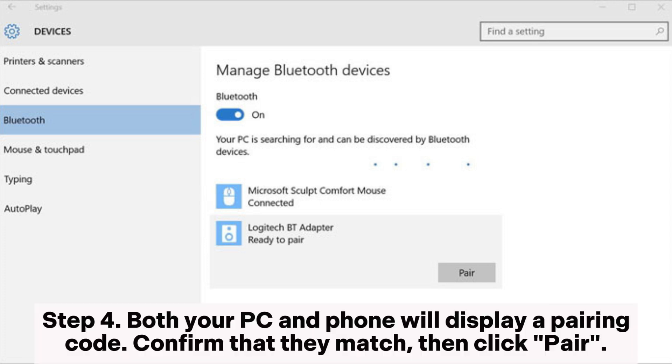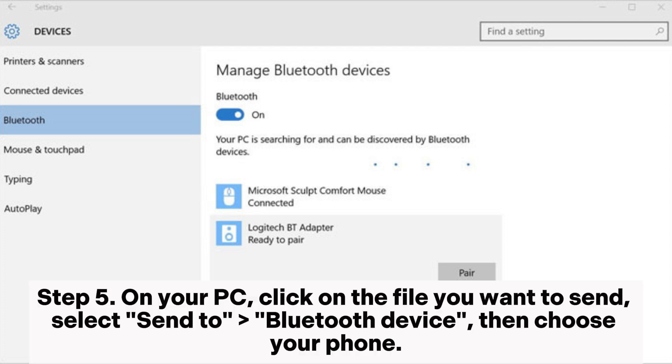Step 4. Both your PC and phone will display a pairing code. Confirm that they match, then click Pair.